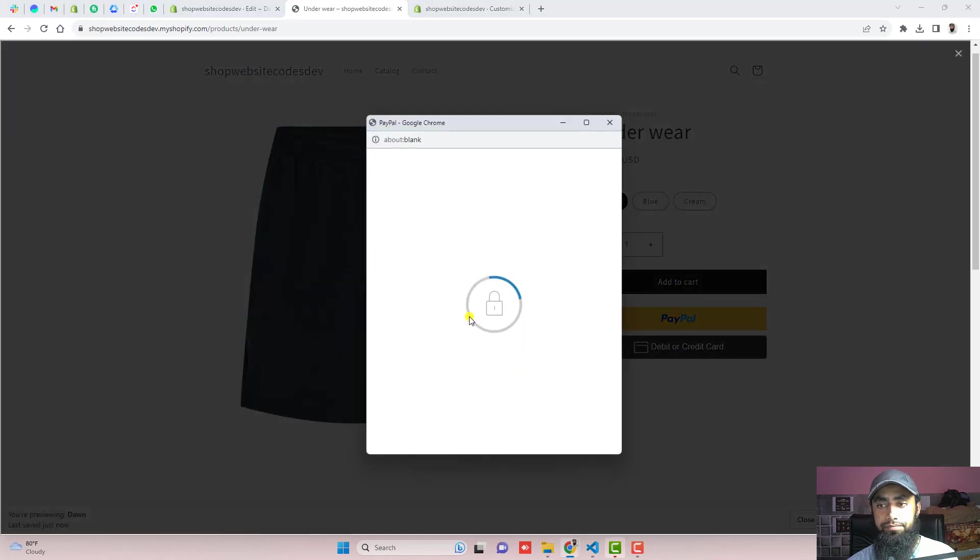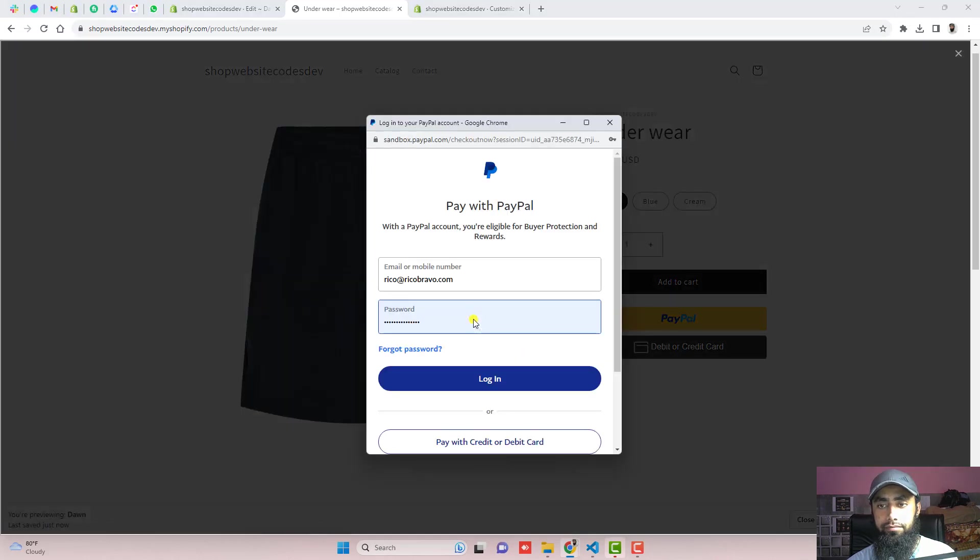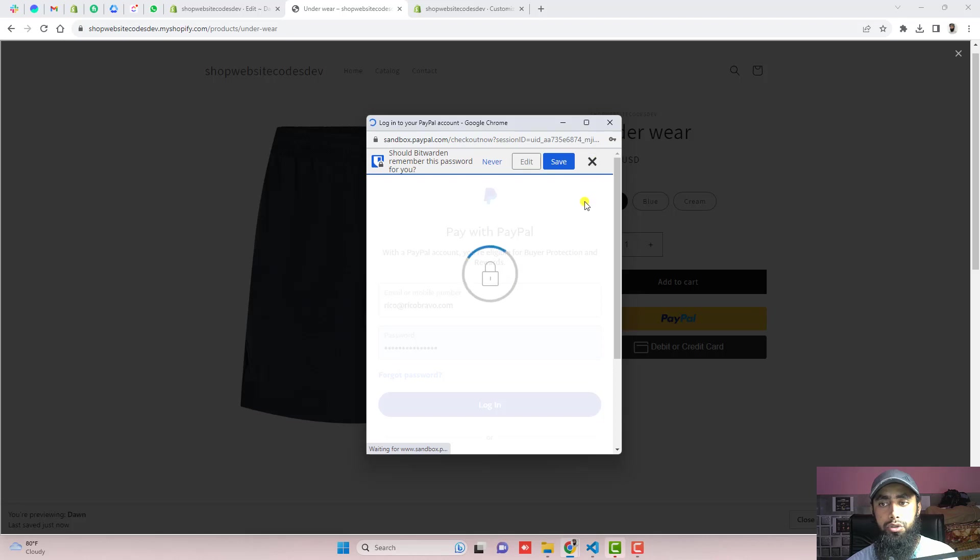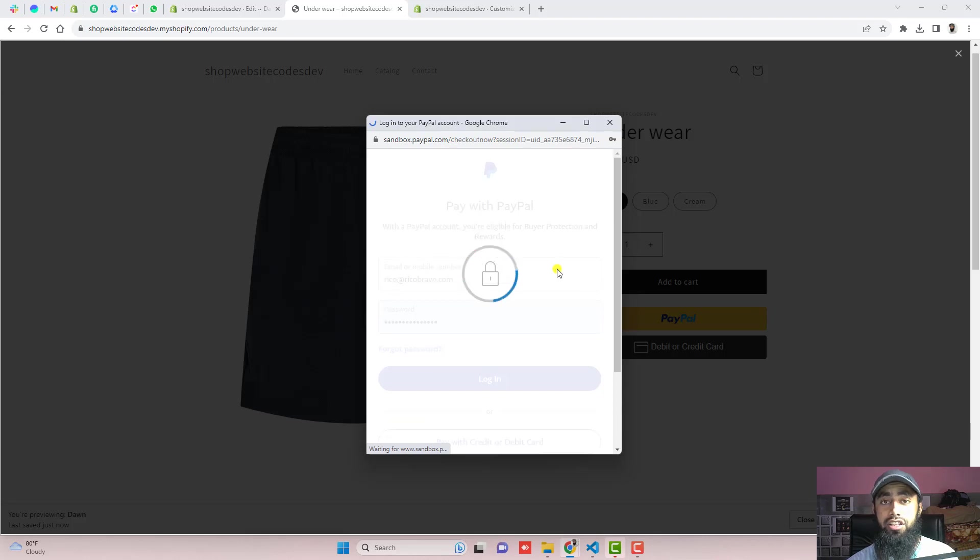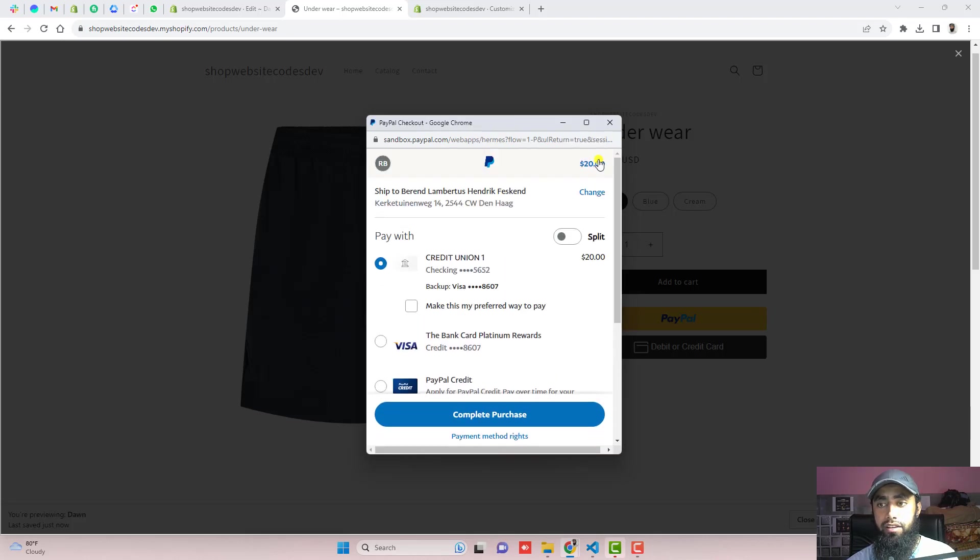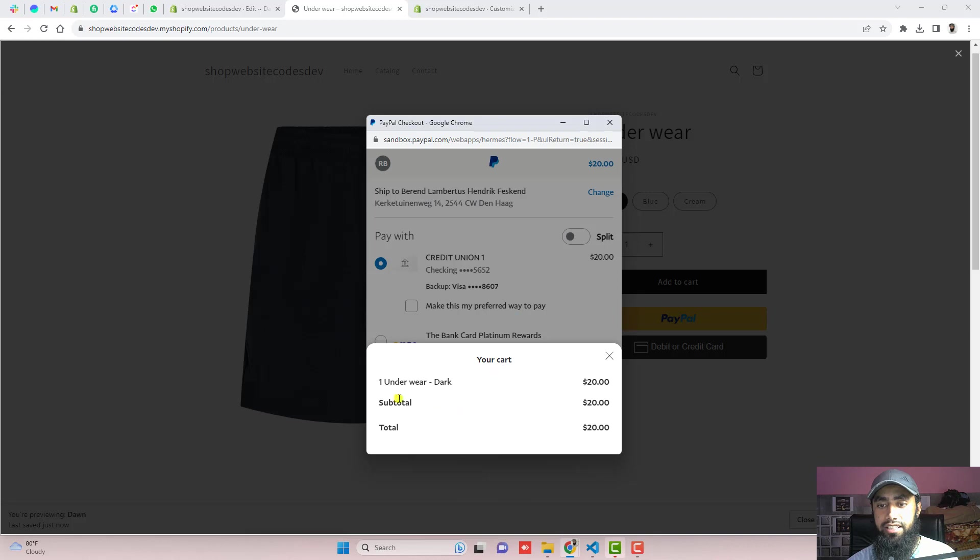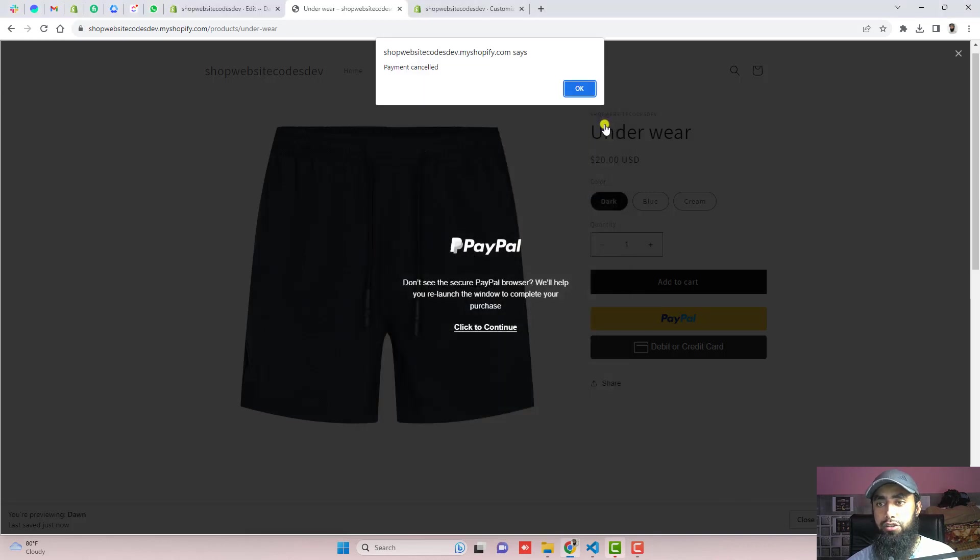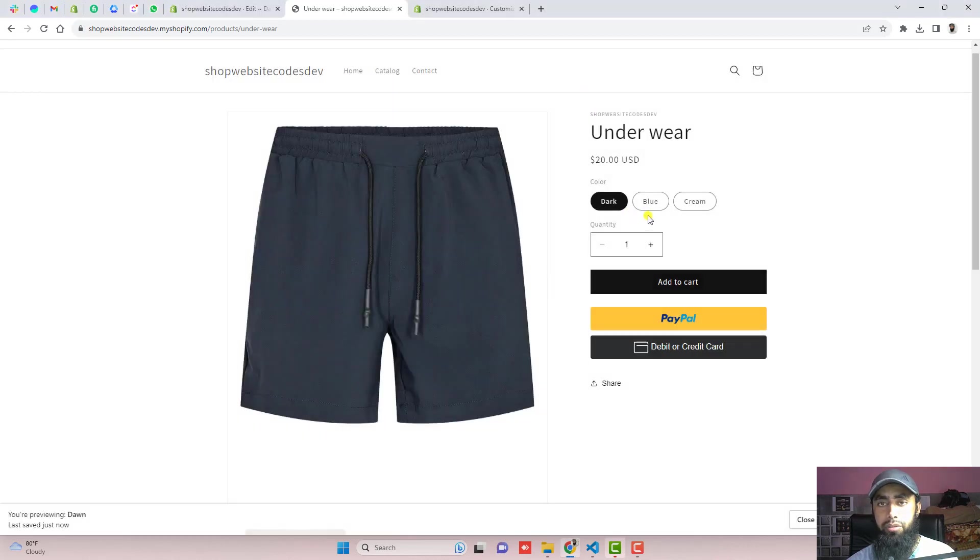Just click on PayPal button. I am going to log into my sandbox account. So you should test it with your original PayPal account. You should click on this price and here you can see one underwear dark and price is $20. So this information is correct.